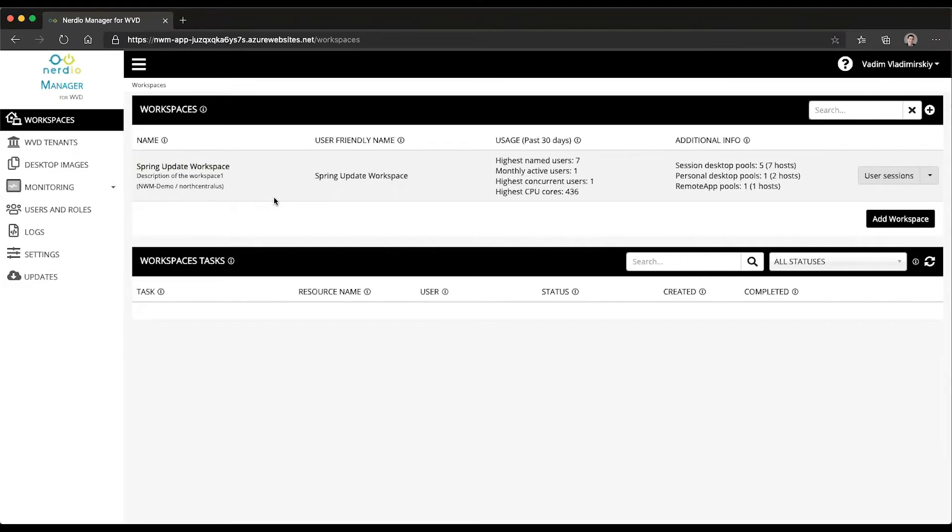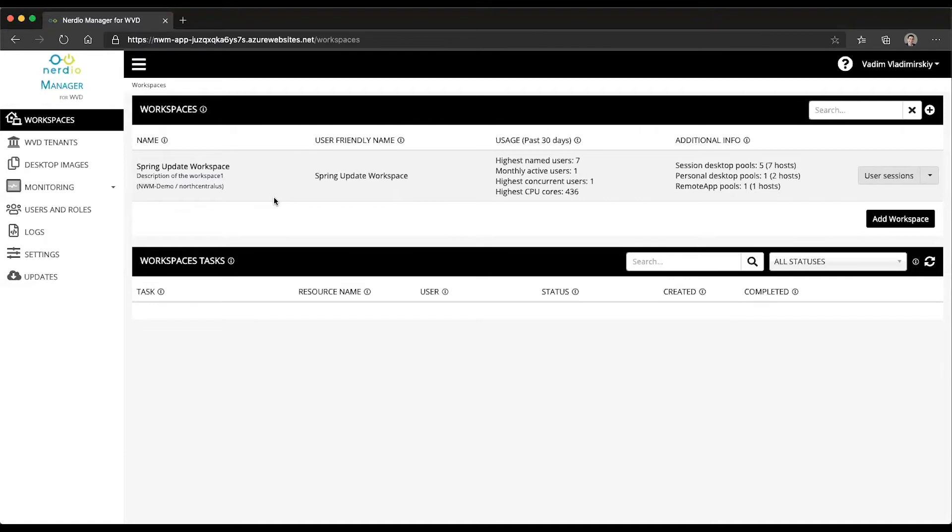And then there is a new metric that was introduced in version 2.1.0 of Nerdio Manager called the monthly active users. Monthly active users tells you how many unique users have logged in to a WVD desktop over the prior month, whether or not that was concurrently or not concurrently, but it's the unique users that have logged into the system in the previous 30 days.